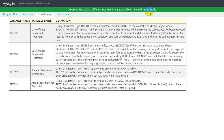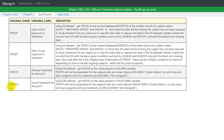In a parallel group study, a subject would be assigned to one of the possible treatments for the entire study and will continue to receive that treatment only for the entire period. In this video we will see how to derive TRTSDT, which is date of first exposure to treatment, and TRTEDT, which is date of last exposure to treatment.